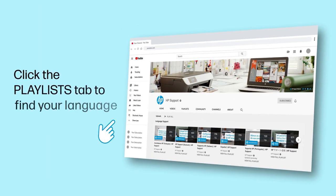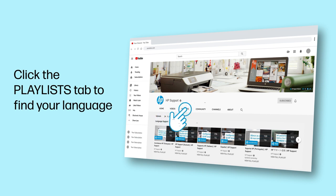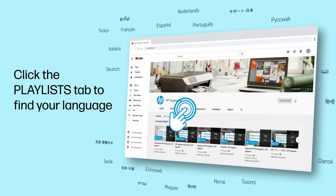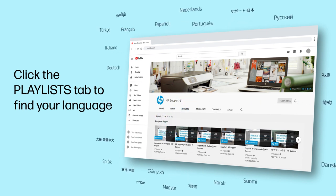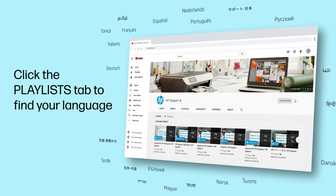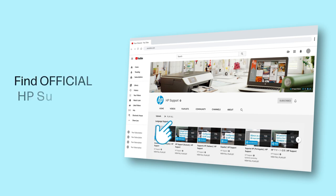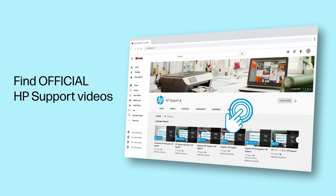Click the Playlists tab in YouTube to find HP videos in other languages, and search our channel to find official HP support videos.